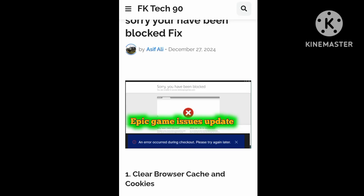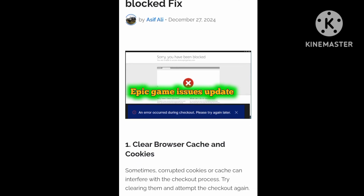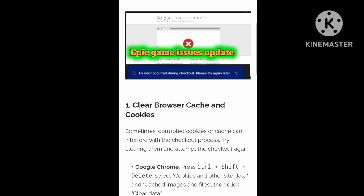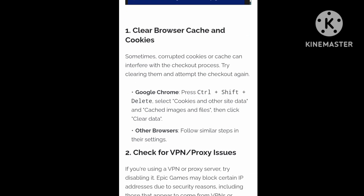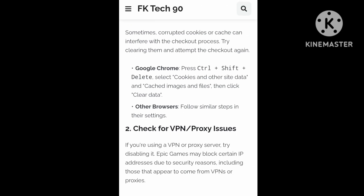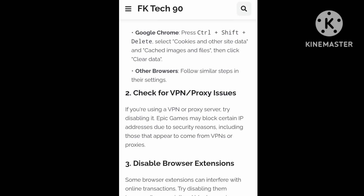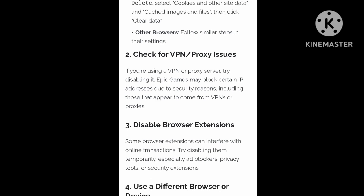Welcome back to my YouTube channel. First of all, to fix the blocking issue, clear your browser cache and cookies. In Google Chrome, go to chrome://settings/clearBrowserData and delete it. Open another browser, check for VPN or proxy issues, and disable browser extensions.